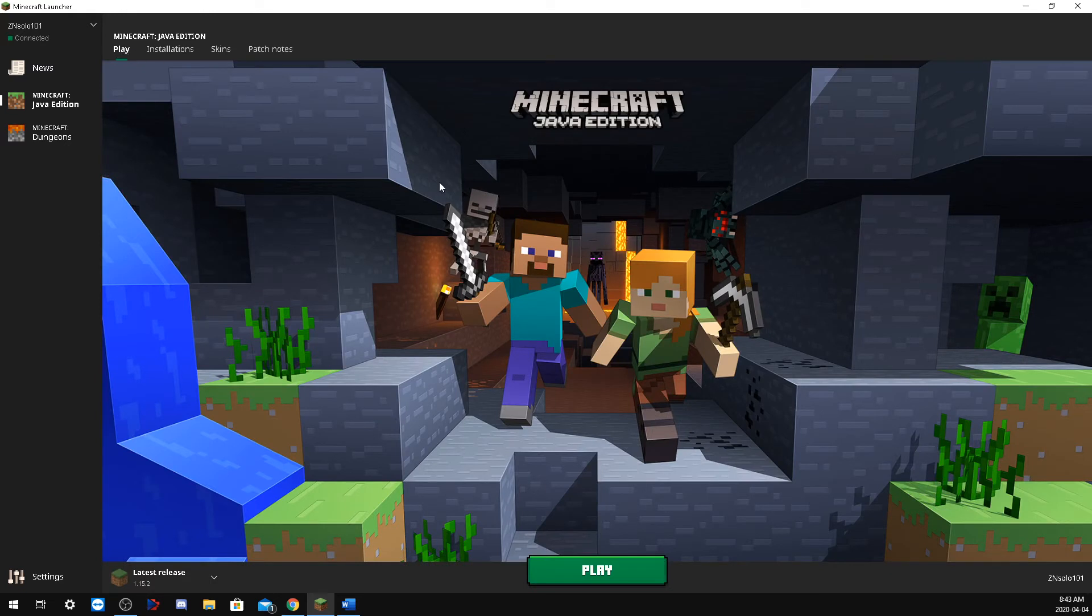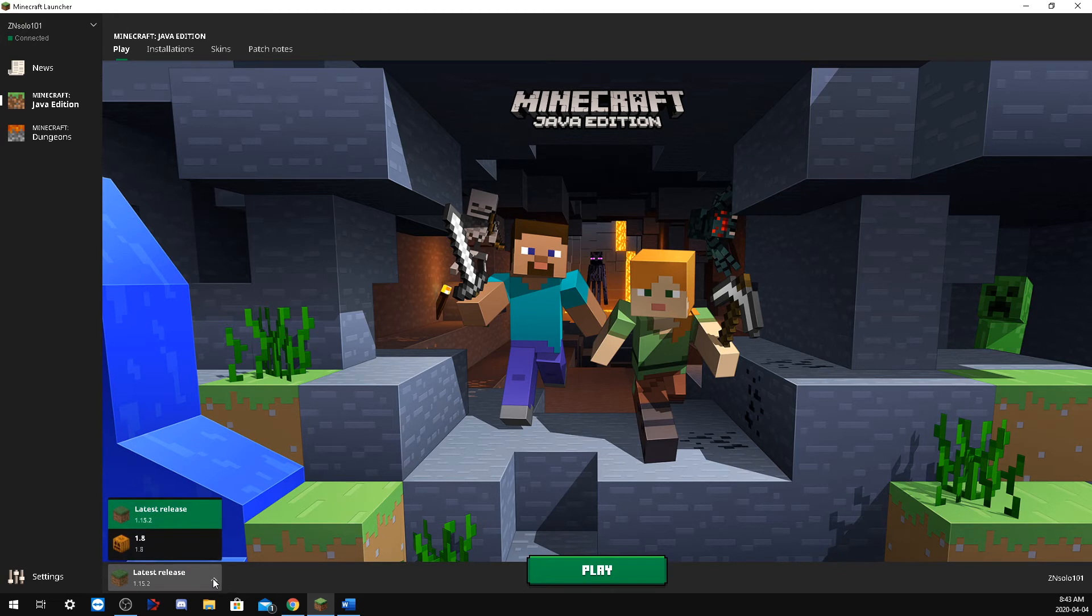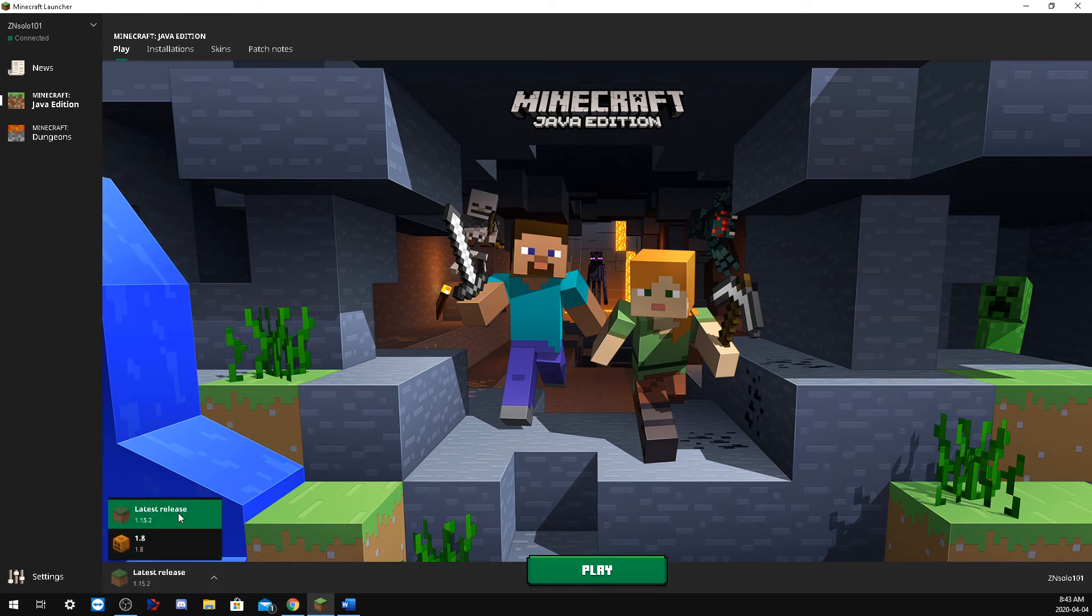Once we go back to the play tab, this here will actually show as a drop-down menu now, and you will be able to select each version that you just created.